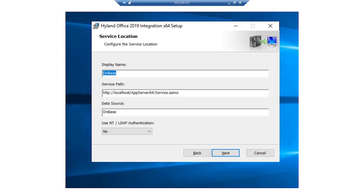In the Service Path field, enter the full URL to the OnBase Application Server service page. In the Data Source field, enter the data source name for the appropriate data source. From the NT-LDAP authentication drop-down list, select Yes if your system uses NT or LDAP. For this workstation, it will be No. Click Next.